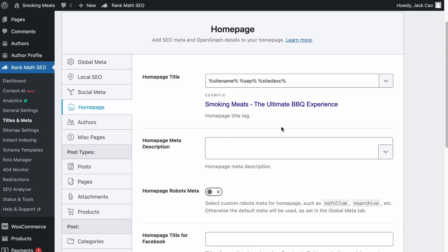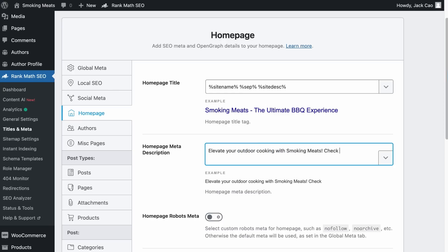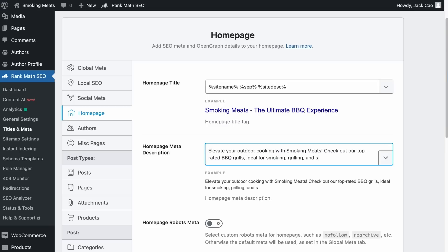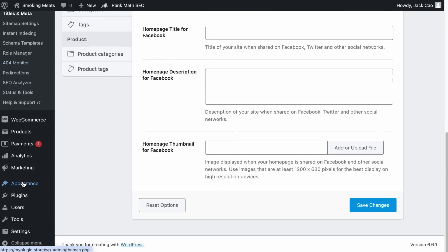You can also optimize your meta description. For example: 'Elevate your outdoor cooking with Smoking Meats.' We include the brand name, an important keyword like 'outdoor cooking,' and then 'Check out our top rated BBQ grills' — another important keyword — 'ideal for smoking, grilling and searing.' We've included many relevant keywords naturally. Do not stuff keywords in the meta description; it should thoroughly explain what your company is about and what it offers.